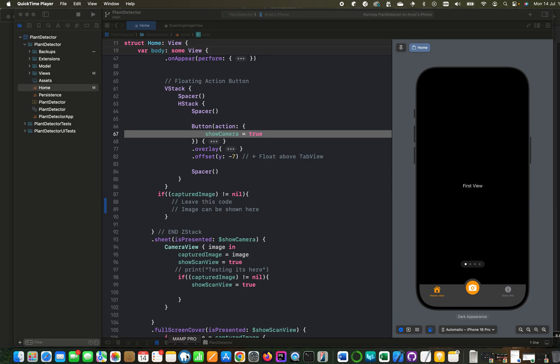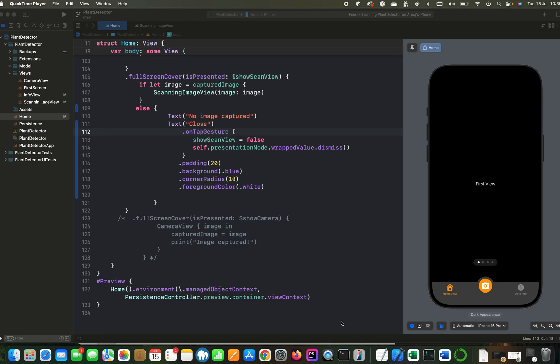Here, I have created a very basic app which lets us capture an image and that image we will pass to our machine learning model for processing. Since the purpose of this video is to learn how to use your own machine learning model with iOS code, we will not discuss the design of this application.